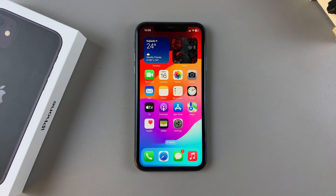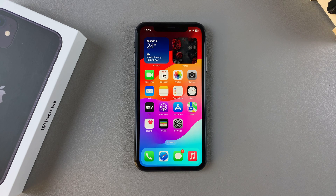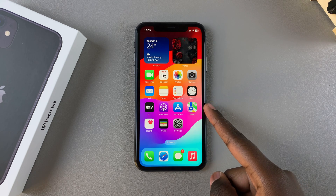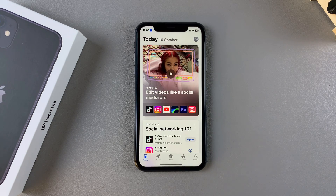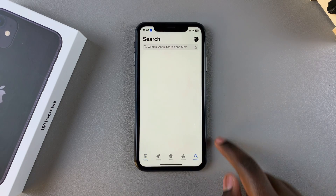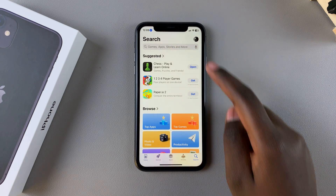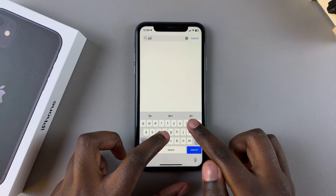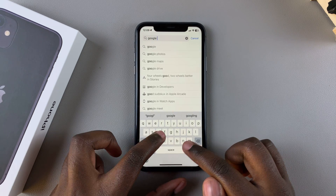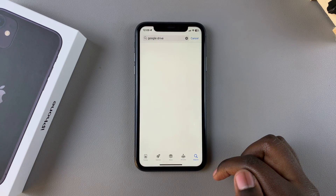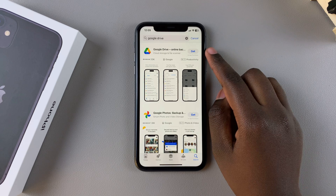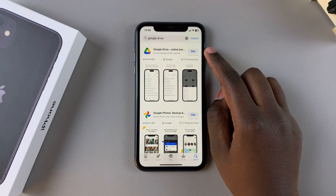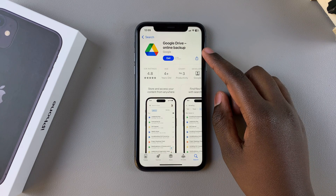Welcome back. In this video you'll be learning how to install Google Drive on your iPhone 11. The first step is to open the App Store, then use the search function and type in Google Drive. You should see it listed in the search results, so tap on it to view the app details.